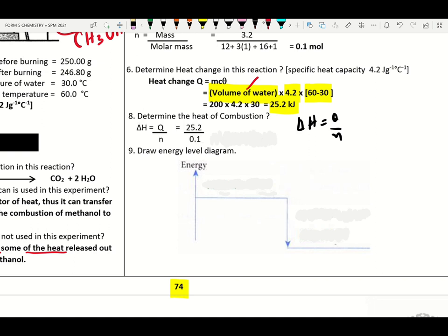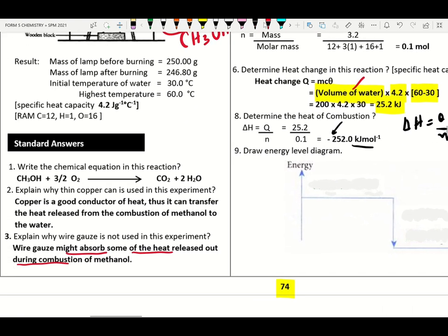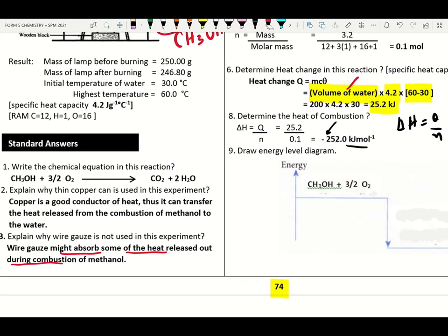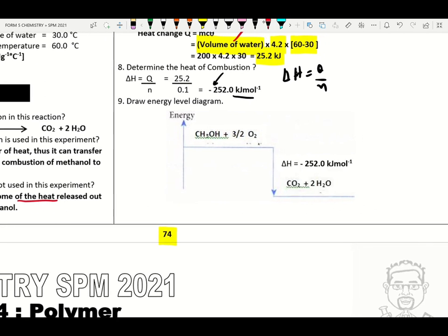How to write the energy level diagram: when negative symbol, arrow goes down — turn right for reactants, left for products. Please remember when negative symbol, everything goes down.